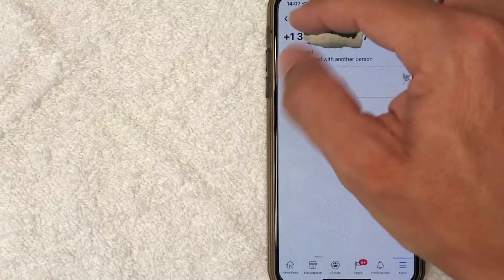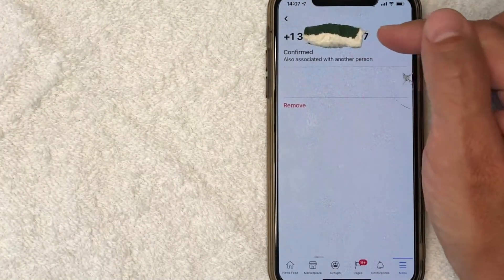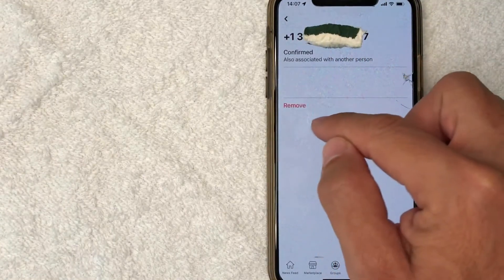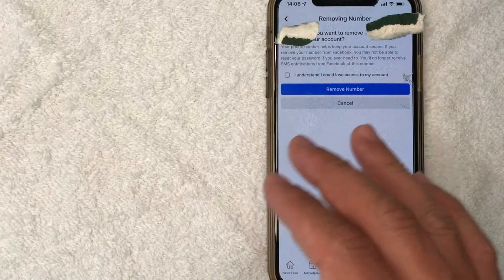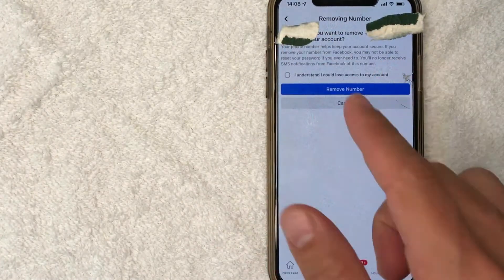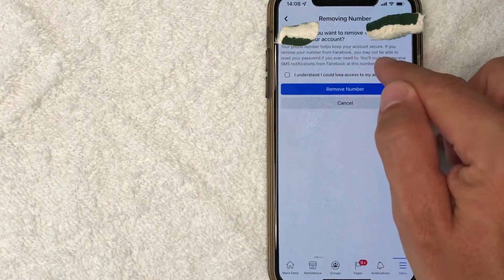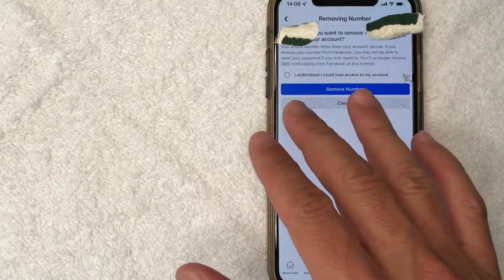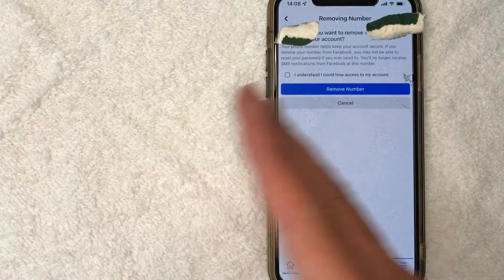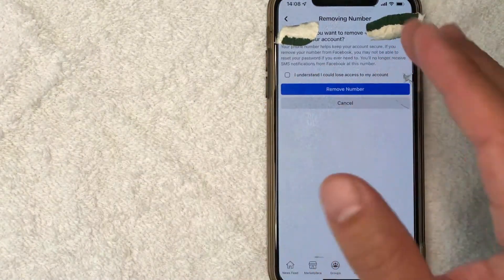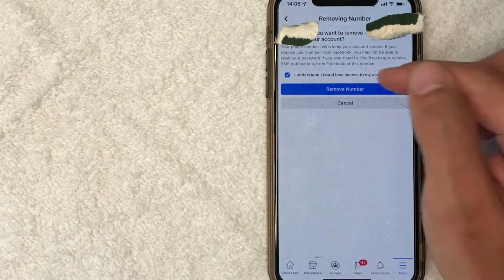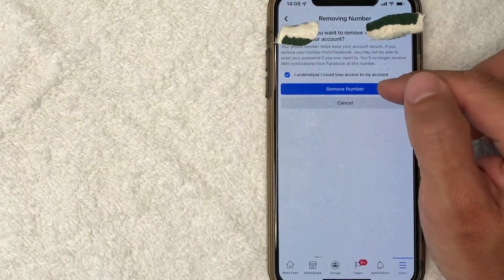Once you click there, then it's going to expand your phone number a little bit more. And in order to remove your phone number from Facebook, you want to press on this red button right here called Remove. Next, you're going to get this warning from Facebook asking you to confirm that you want to remove your phone number. They let you know that the phone number helps keep your account secure, and if you remove your phone number, you may not be able to reset your password if you ever need to. You'll also no longer receive SMS notifications from Facebook at that particular number. If you're okay with that, go ahead and check that box to confirm, and then click on this Remove Number button written in blue.